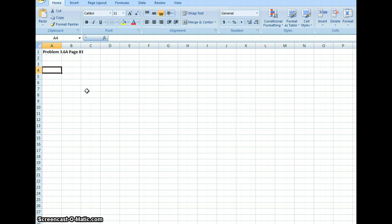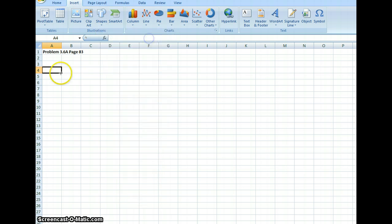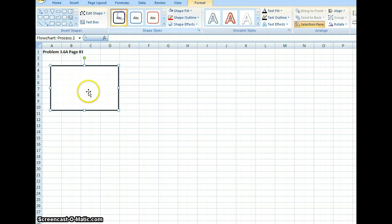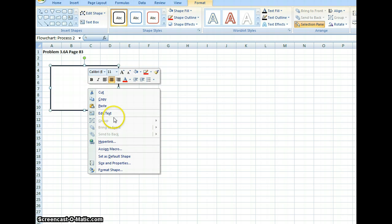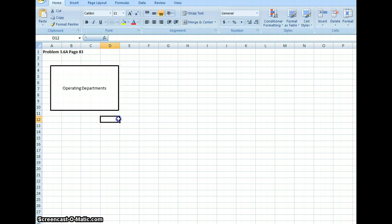We're going to start off here — the process begins in the operating department, so we're going to insert a square. I'm going to label this box "Operating Departments." So that is our operating department.